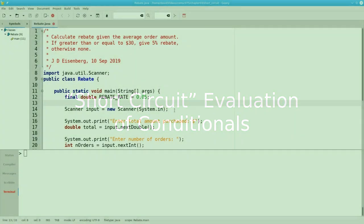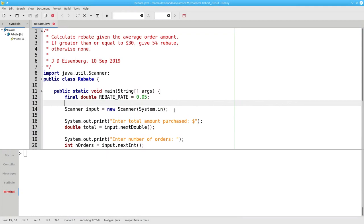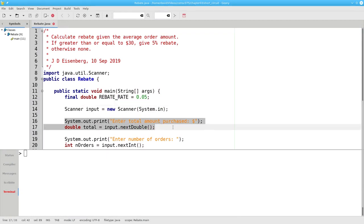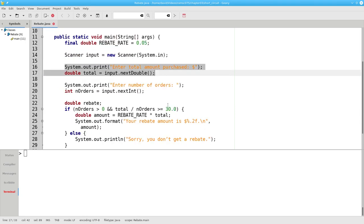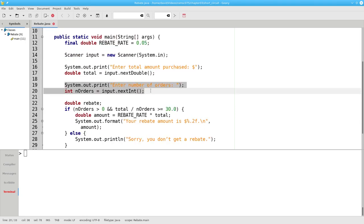Here's a program that determines your rebate based on the average amount of your purchases. It asks for the total amount you've purchased and the number of orders you've made.